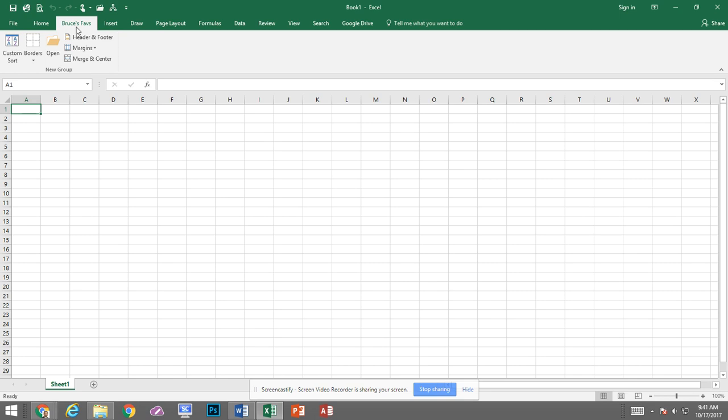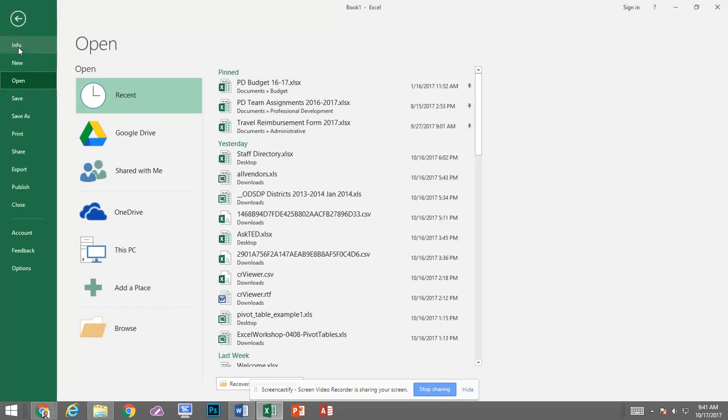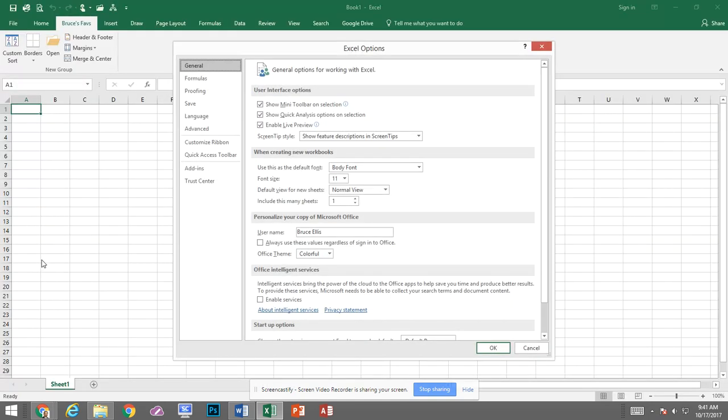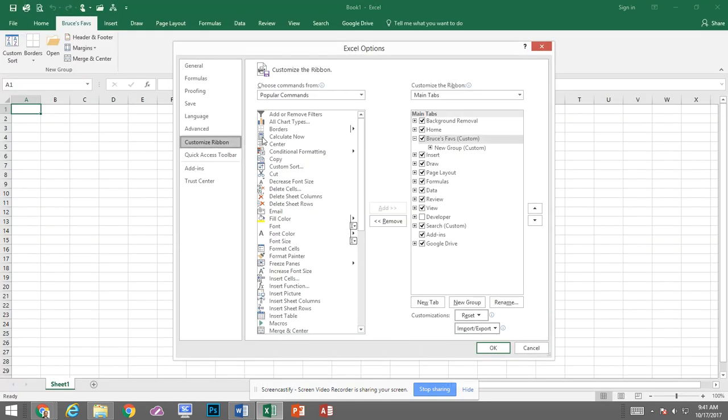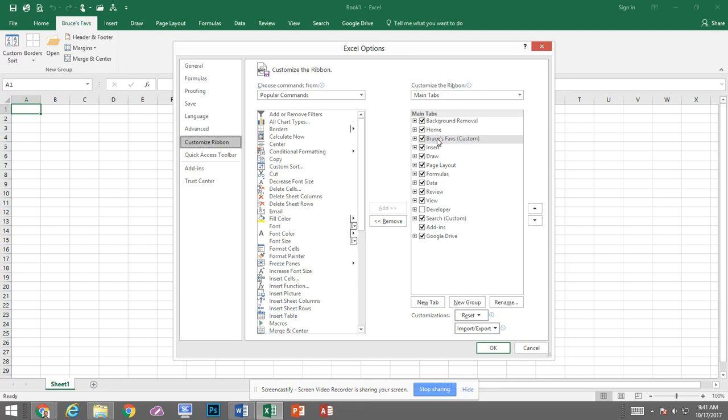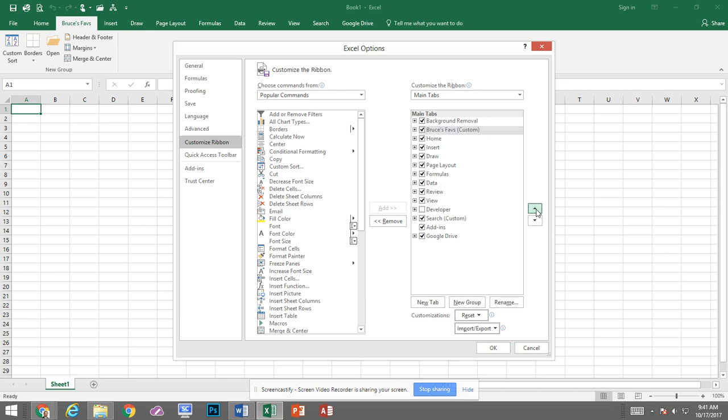Now my tab is right here it's just to the right of the Home tab so if I go back to File, Options, let me go back to Customize Ribbon. You'll notice that that's where it's located in this list. Let me go ahead and collapse that. If I want Bruce's Faves all the way to the left then I can with it selected I can just move it up and now it's going to be all the way to the far left.